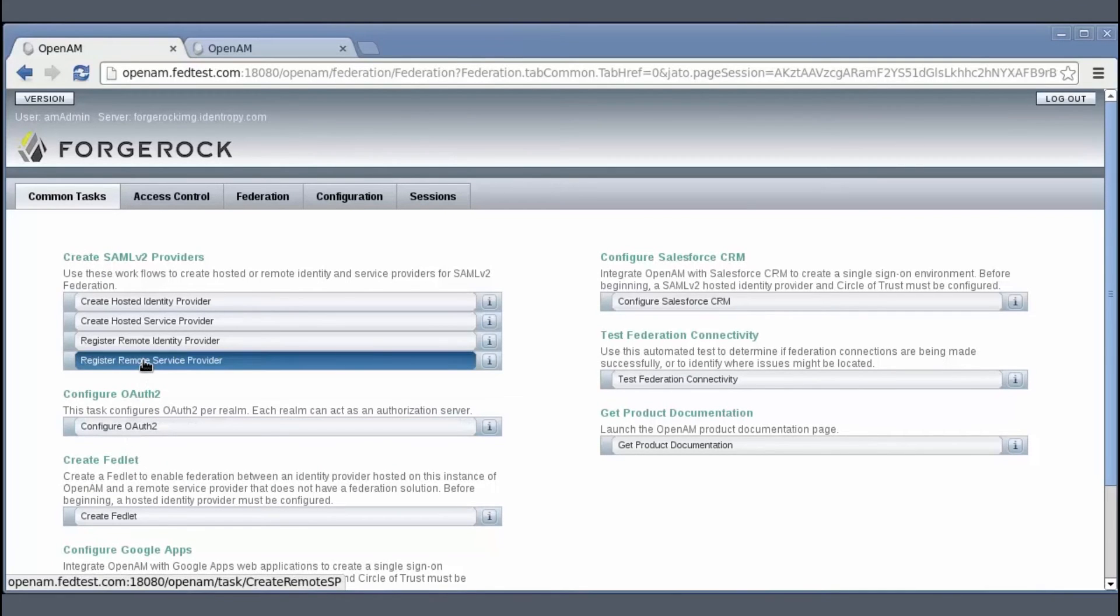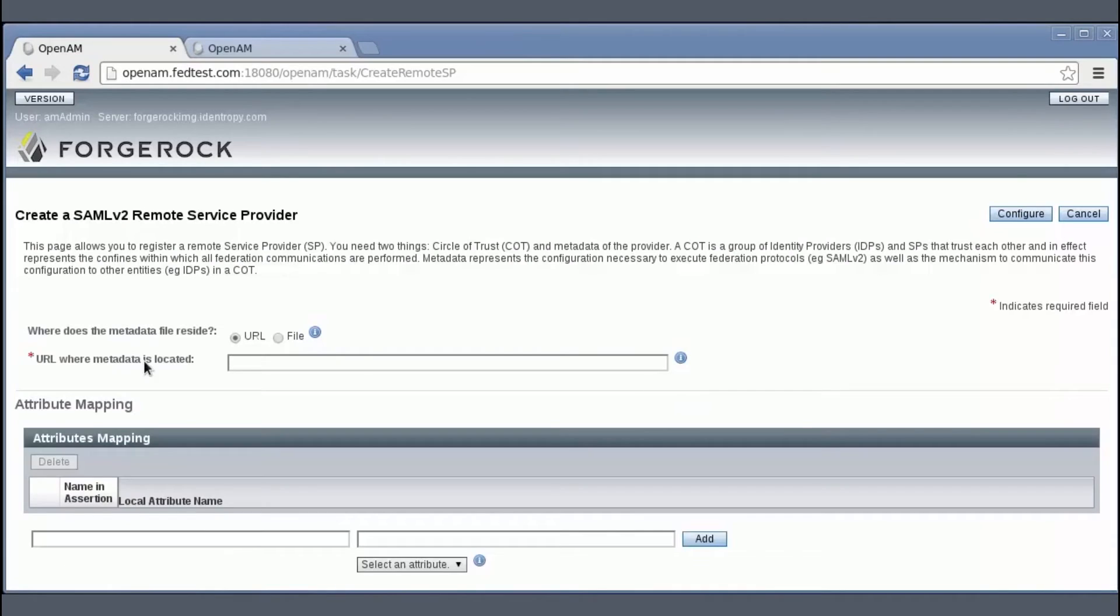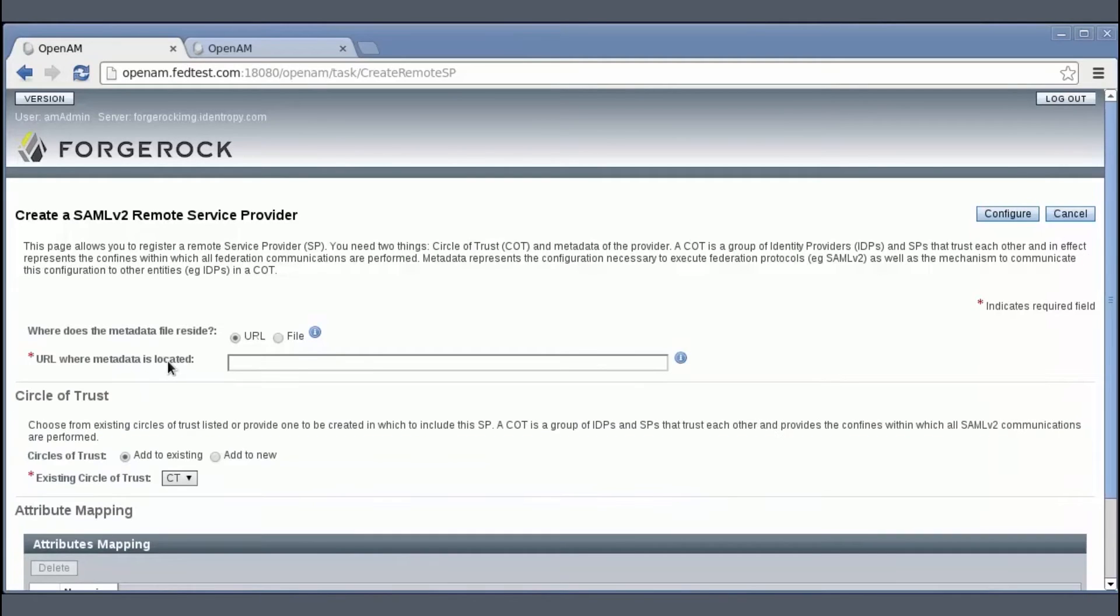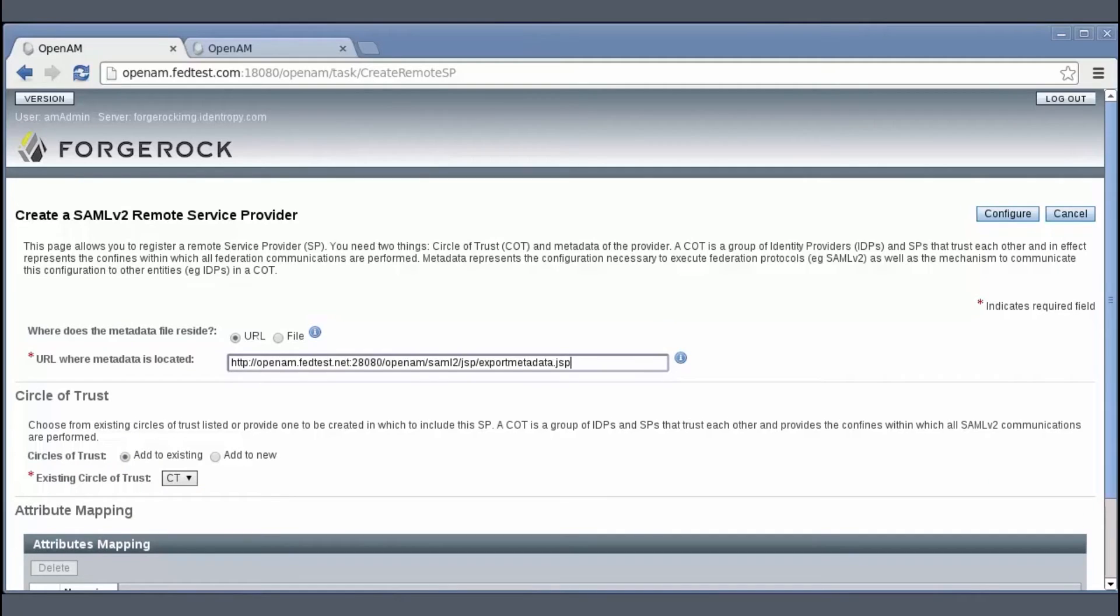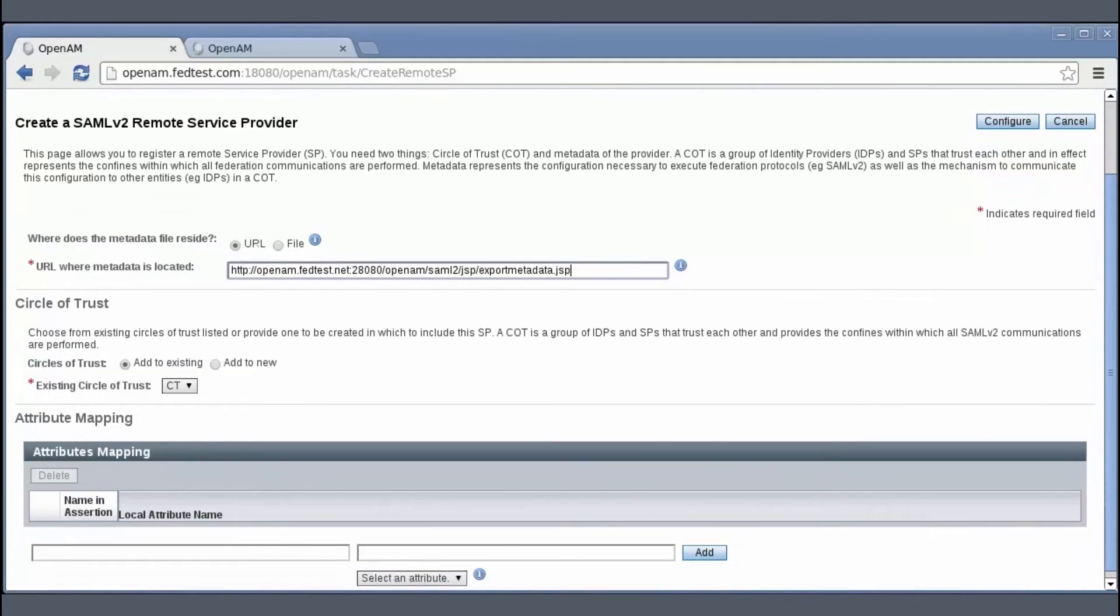I will go back to the first instance to create a remote SP and for that I'll point it to the metadata of the second instance. Again, for mapping, I will use the email attribute.